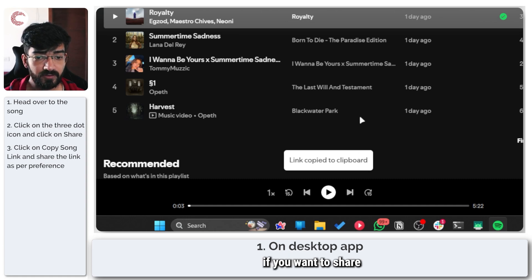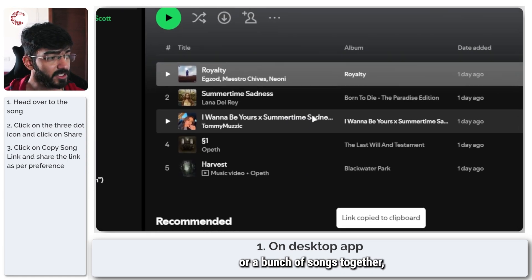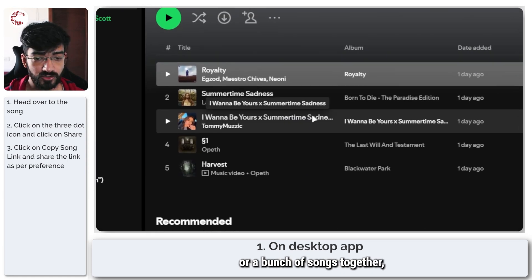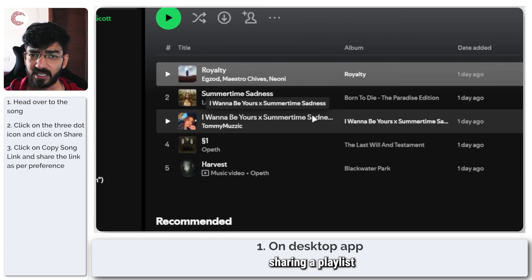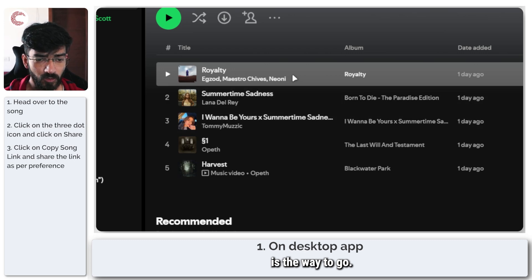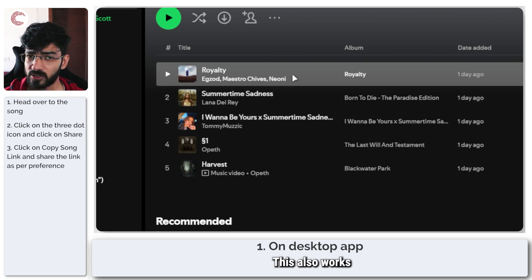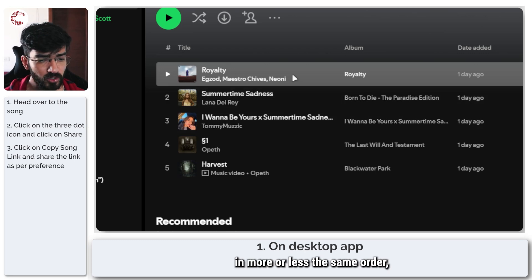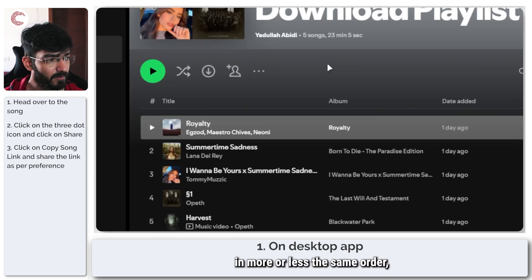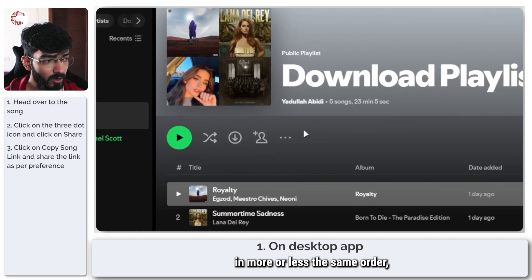Alternatively, if you want to share a whole playlist or a bunch of songs together, sharing a playlist is the way to go. This also works in more or less the same way.